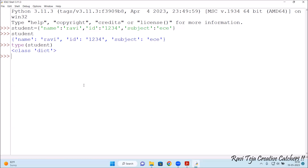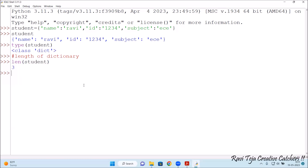Now let me check the length of the dictionary. In order to get the length of the dictionary, we use len() on the student variable. Press Enter — see: three. Length means how many variables we have taken — name, id, and subject — so the length of the student dictionary is three.